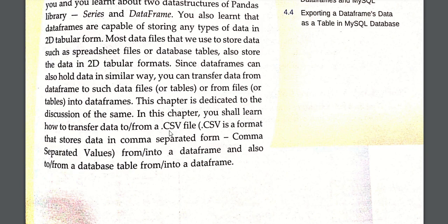CSV means Comma Separated Values. The data frame that you created had comma separated values. This format can be opened in both Excel and Notepad. In Notepad, the values are separated by commas, and in Excel, the same thing is displayed separated by commas.